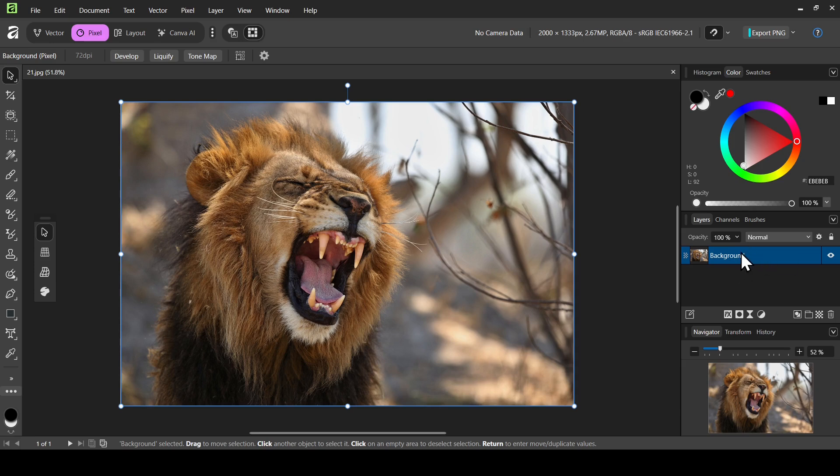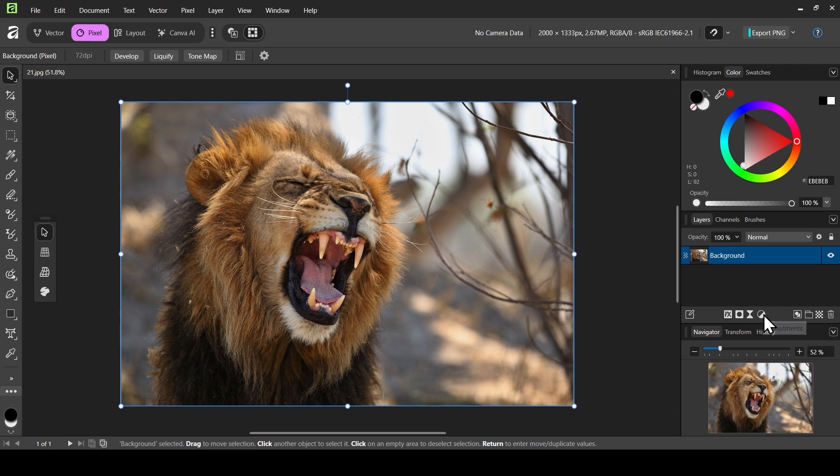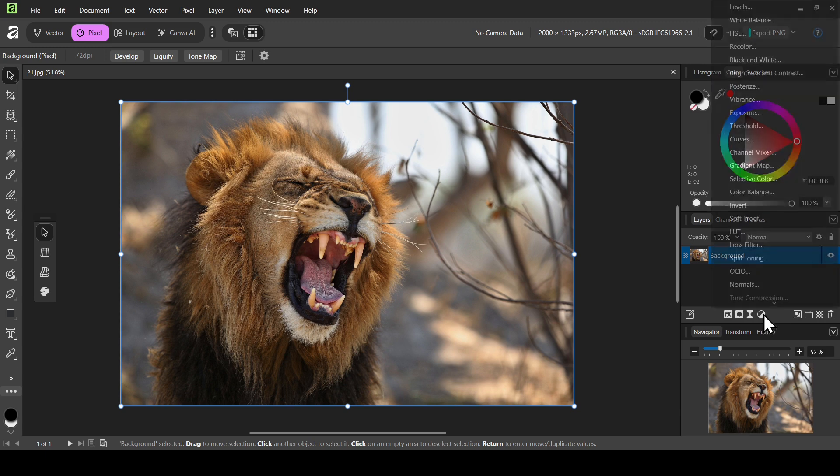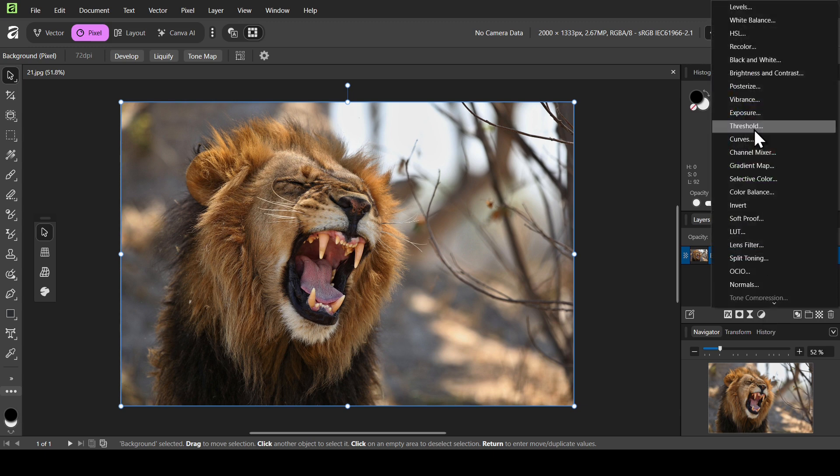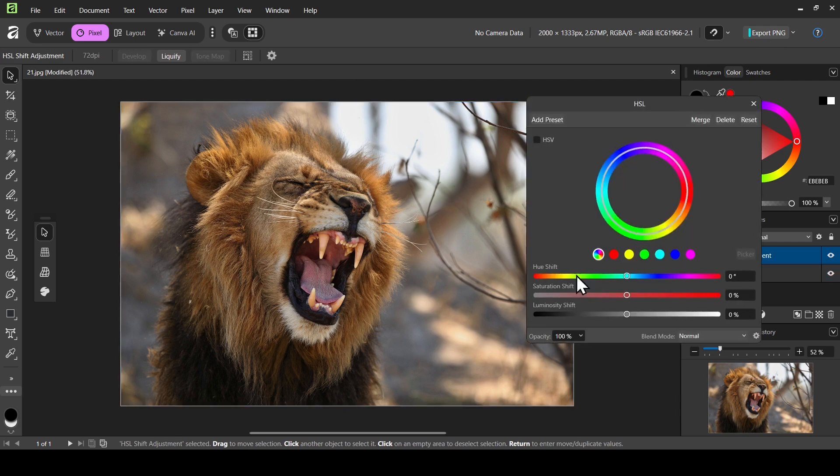So this is the image I'm going to use. I am on Pixel Studio. Now the first thing we need to do is to desaturate this layer to make it black and white. Left click on the adjustments here, left click and then select HSL. Left click and now reduce the saturation shift here all the way down.